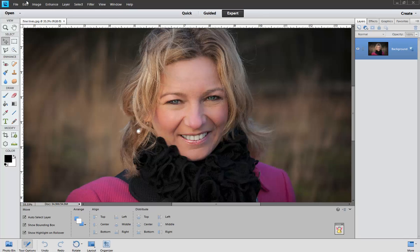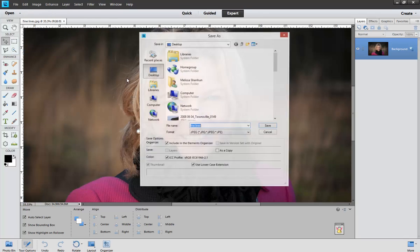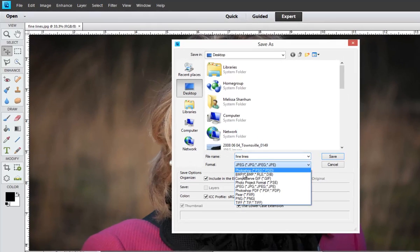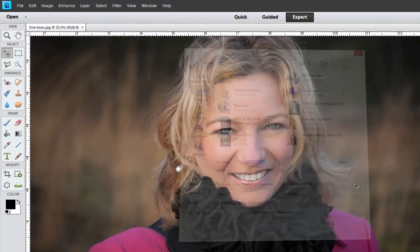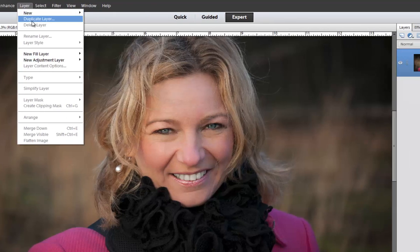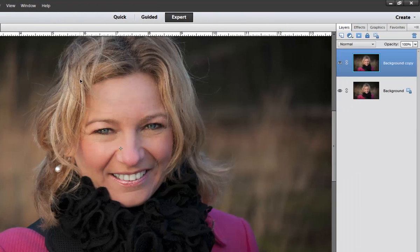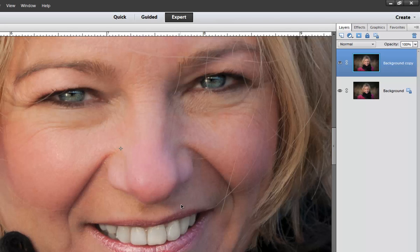Before we start editing any photograph, the first thing we'll want to do is click File, Save As and save our file as a Photoshop document. Then duplicate the original photo layer so that we have our backup photo within the Photoshop document in case we need it.